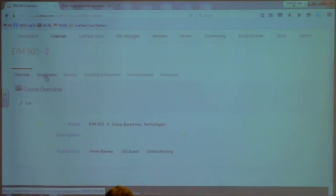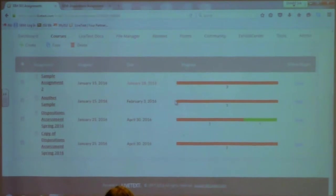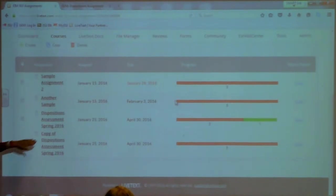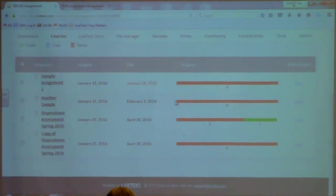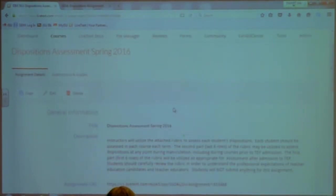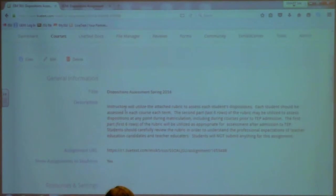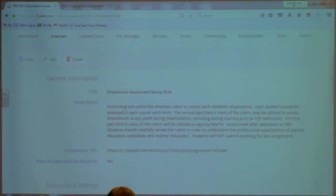When you're in one of your courses and you click on Assignments, you'll see the Dispositions Assessment Spring 2016 assignment. Click on that and you'll see the assignment as it has been created in the course, and you'll also be able to see what the students see. It says: instructors will utilize the attached rubric to assess each student's dispositions. Each student should be assessed in each course, each term.